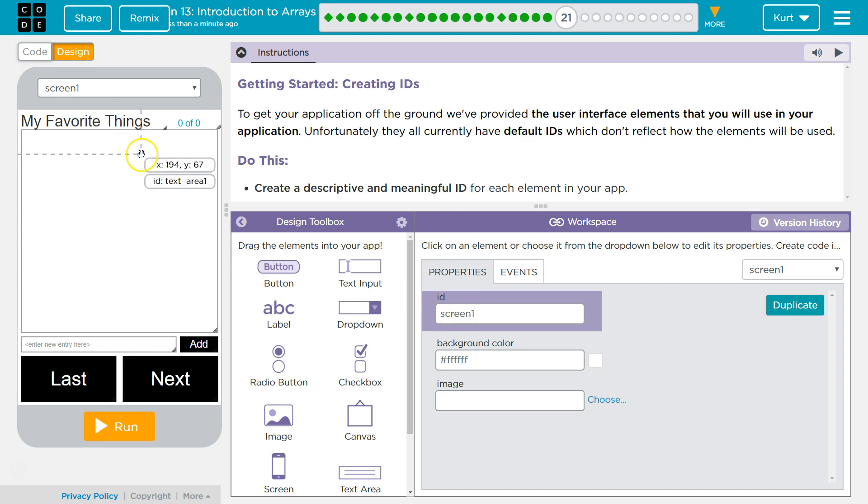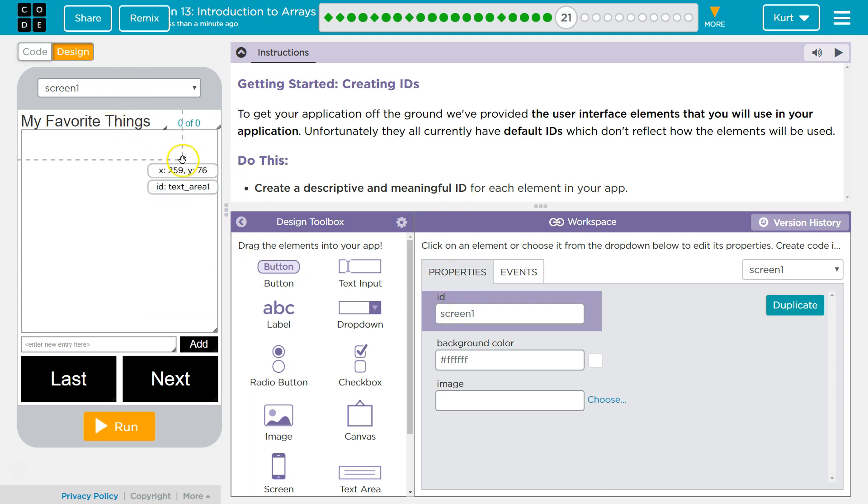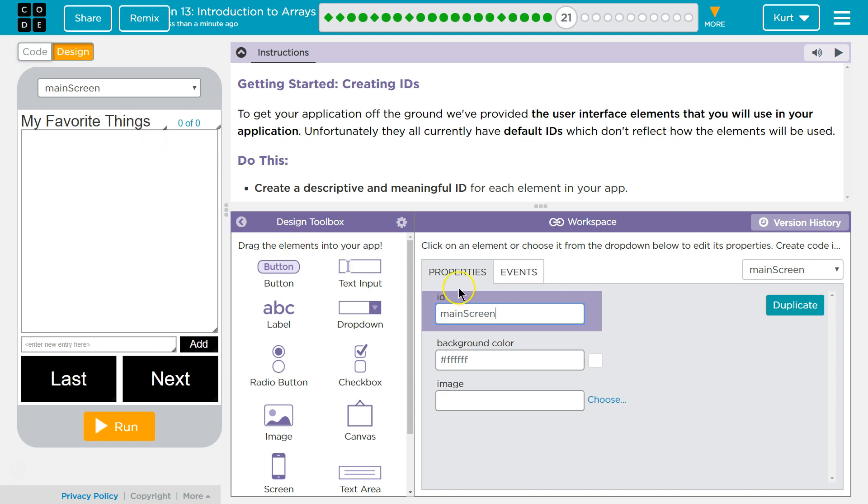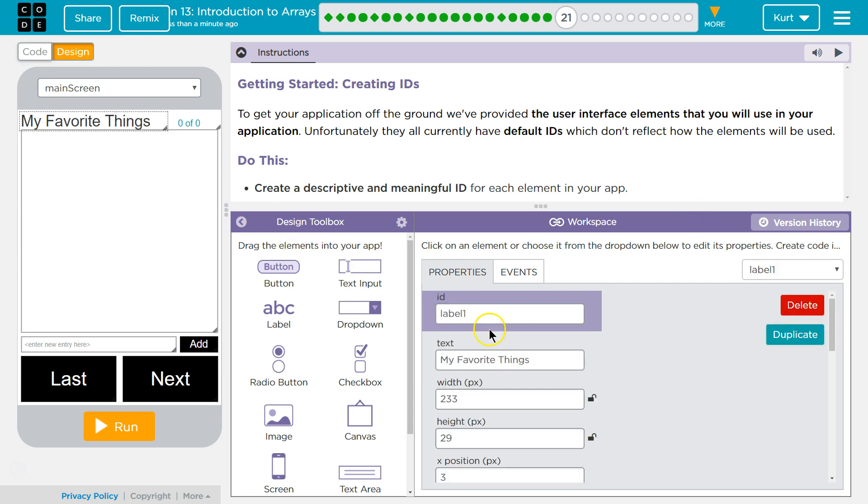Okay, so let's just click screen one. I'll say main screen. I don't know yet. And then title text.